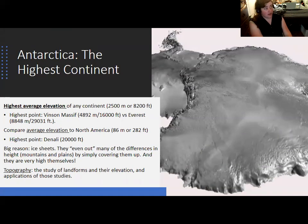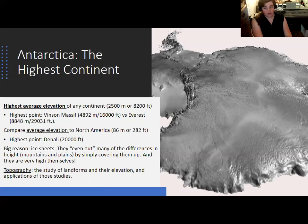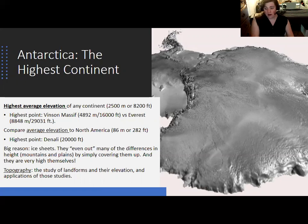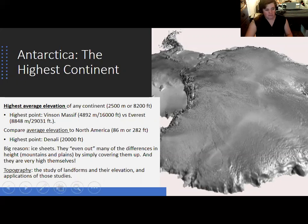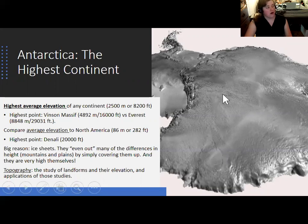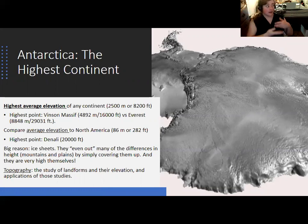Antarctica is the highest continent on average. It doesn't have the highest point on Earth — that is Mount Everest in Asia — but Asia is not the highest continent on average because of its lowlands. Antarctica's highest point is Vinson Massif in the interior, a bit more than half as high as Everest. Looking at a map, Antarctica appears as one big dome — the glacier covers everything and evens it out, and the ice sheets are so thick that the continent has a high average elevation.